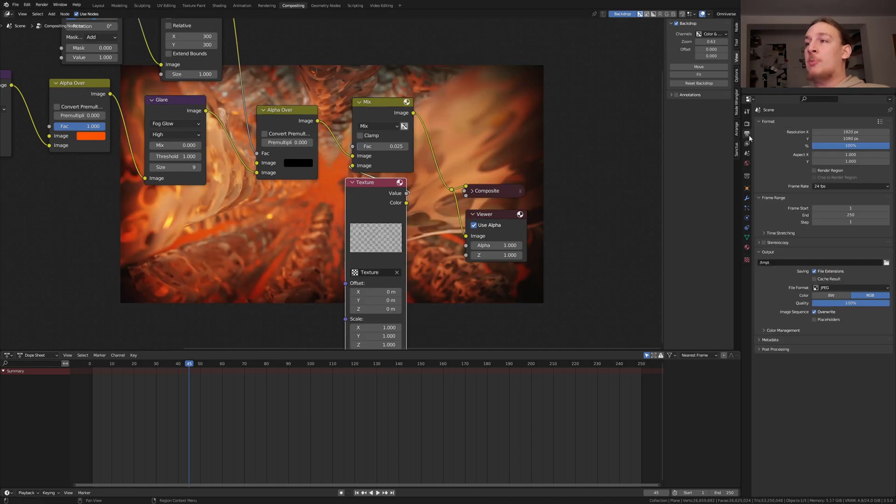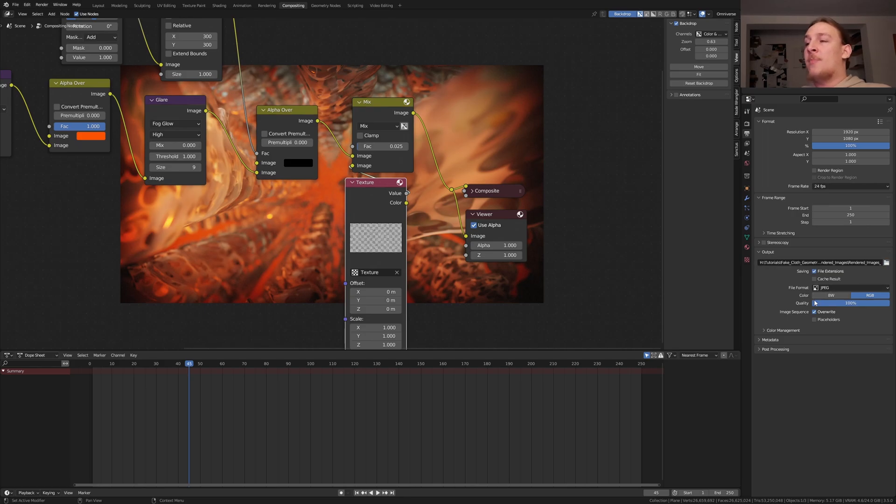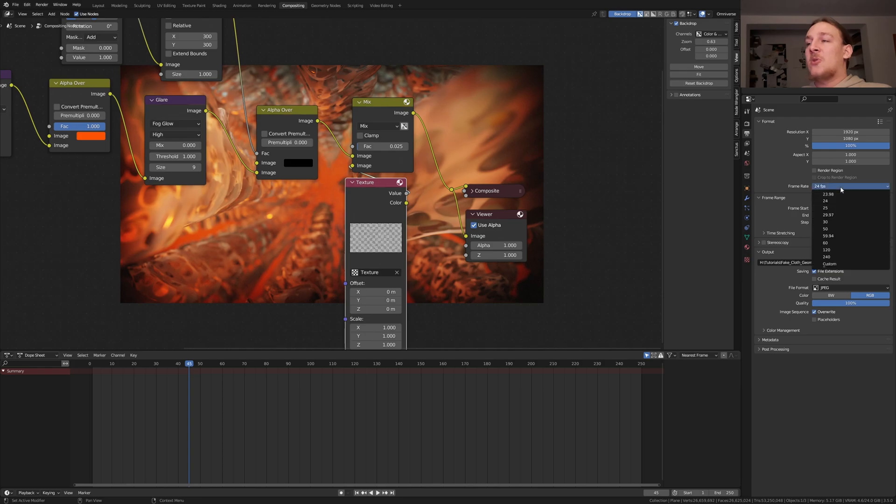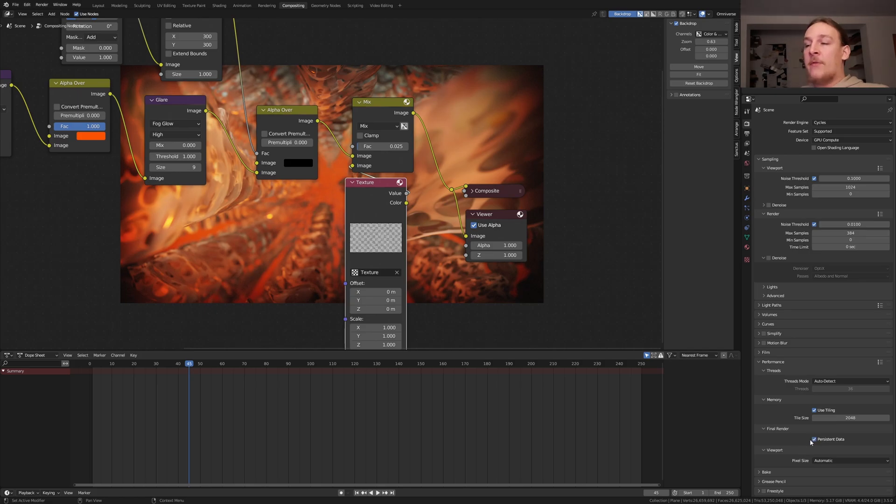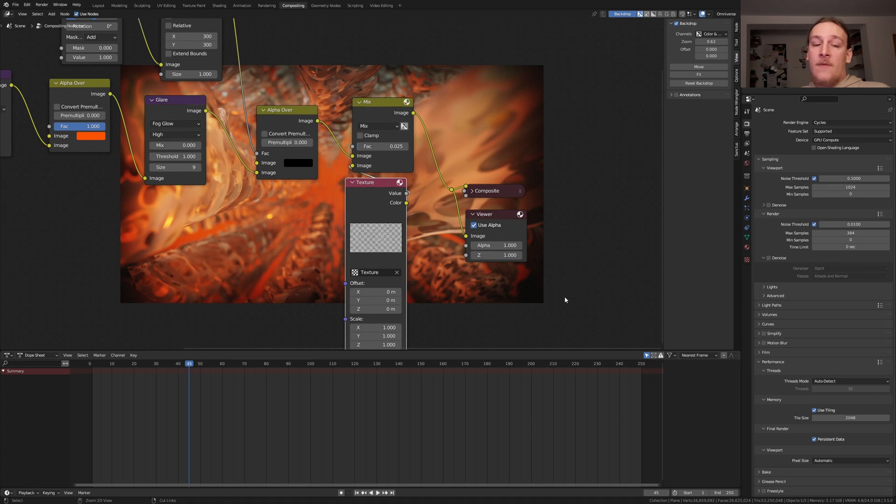In the output properties select an output folder. I'm going to use JPEG with the quality set to 100%. Let's also set the frame rate to 30. If you want you can go to performance and enable persistent data. Be careful with this because it's going to use a lot of memory because the scene is so big. Save again and press control F12.